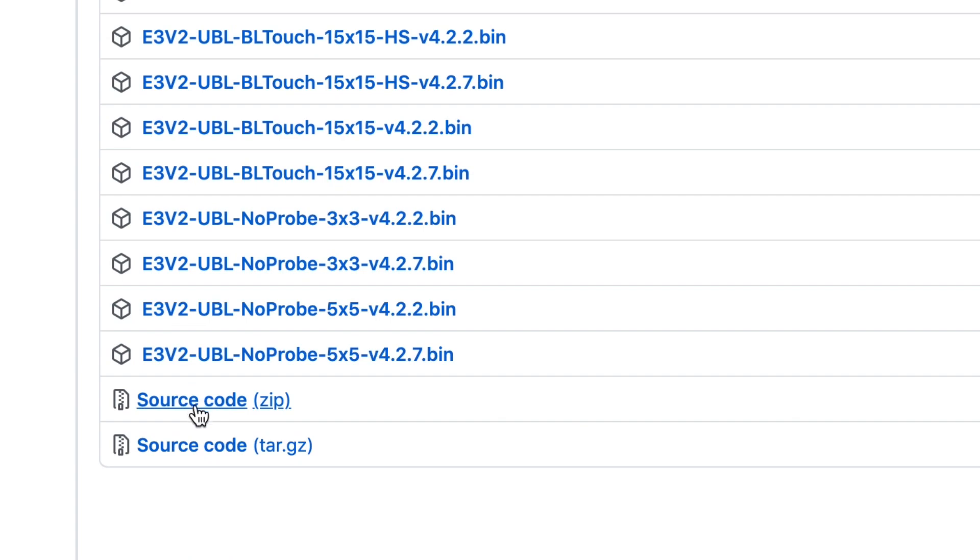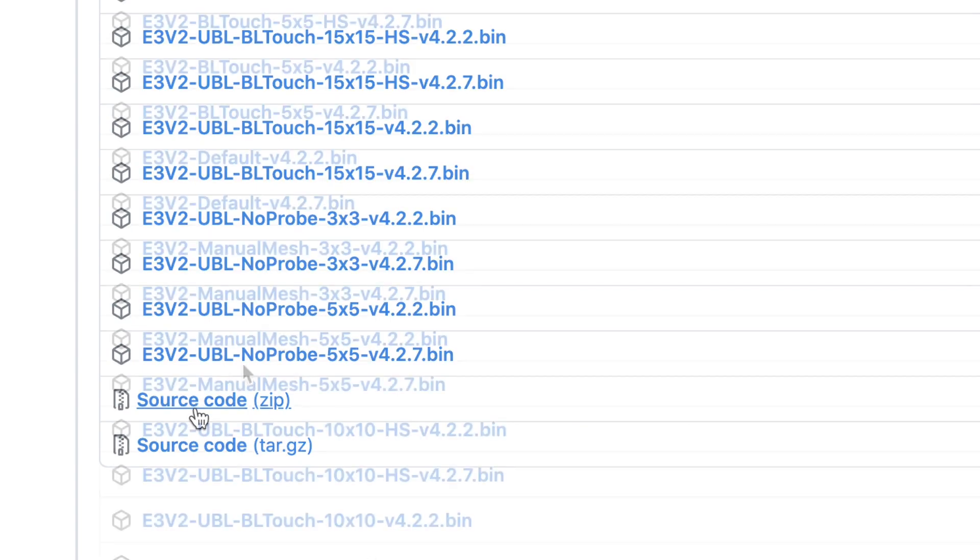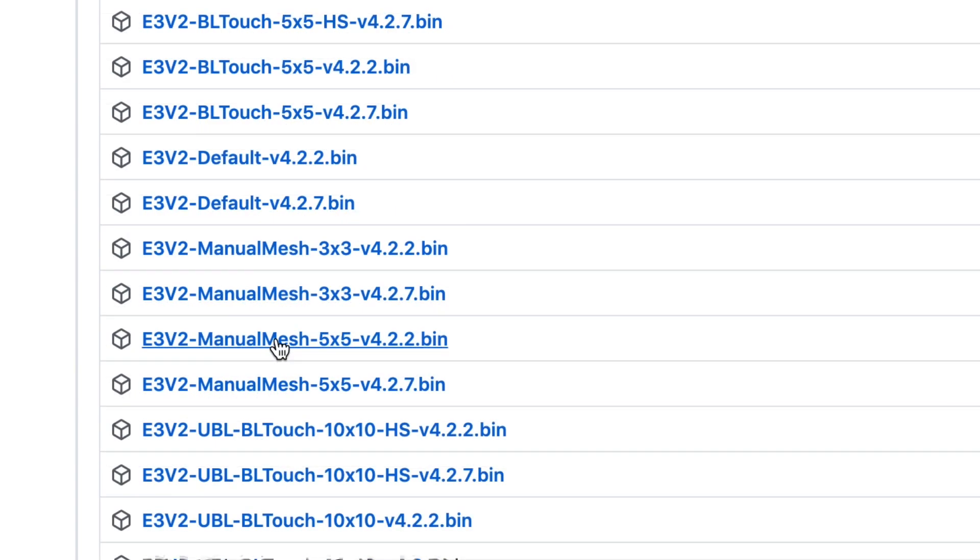I'm still learning this. And there's source code included which is really nice. But in this video I'm going to install the 5x5 manual mesh.